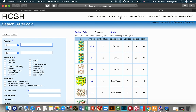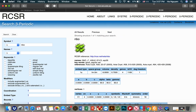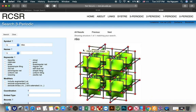For example, here I will demonstrate how to illustrate an augmented topology of a diamond network, or any kind of topology. So let's make NBO for example. Here is the topology of NBO.